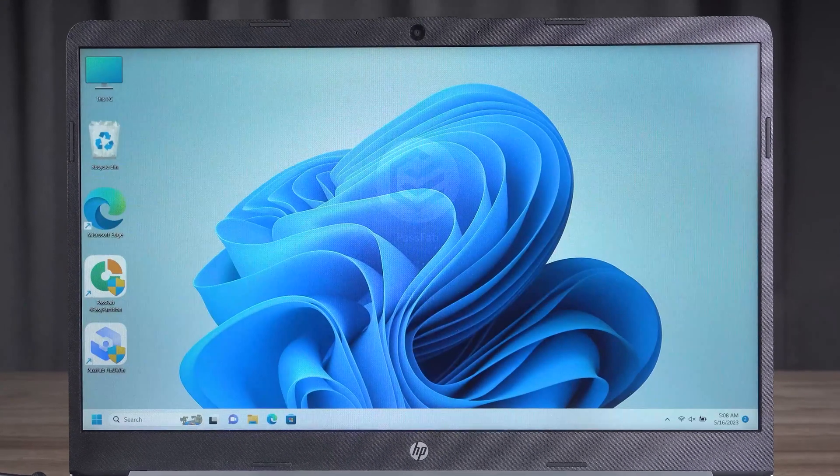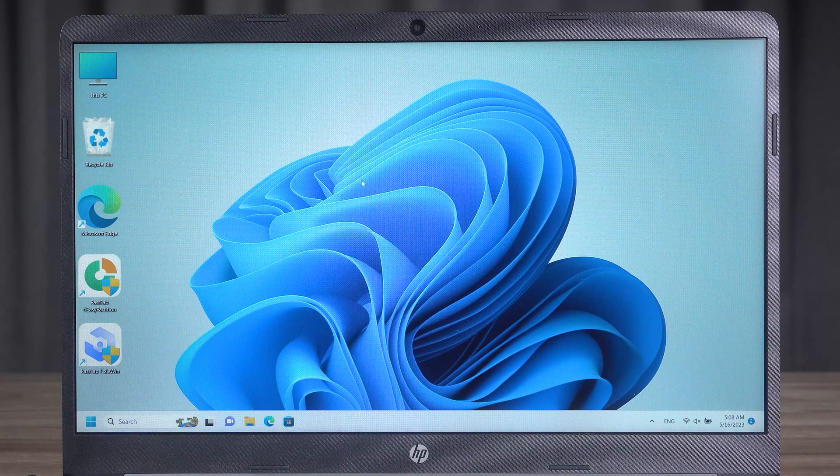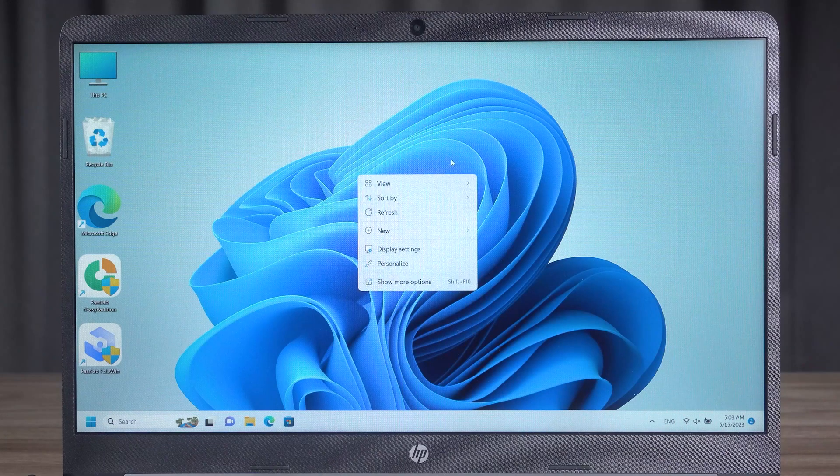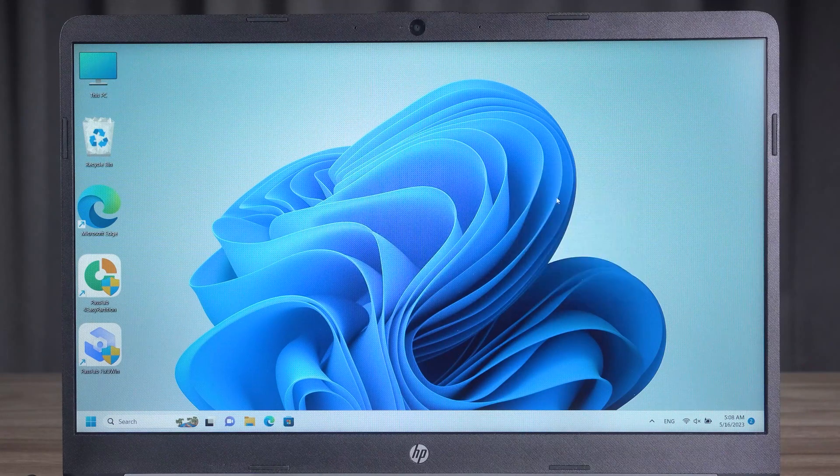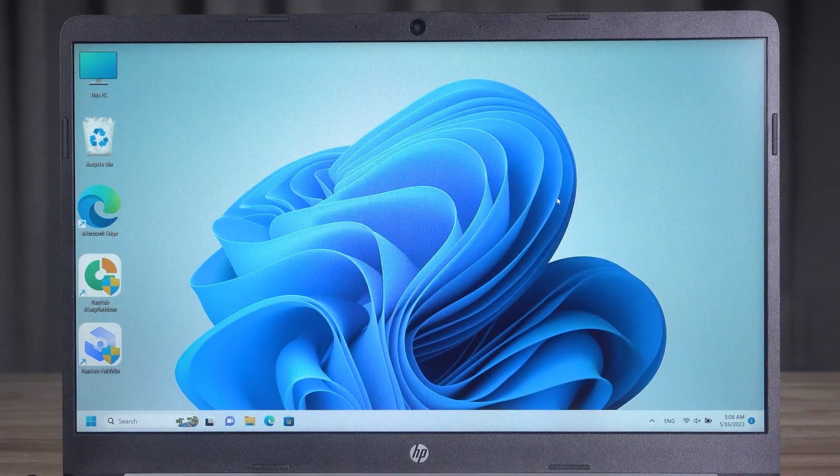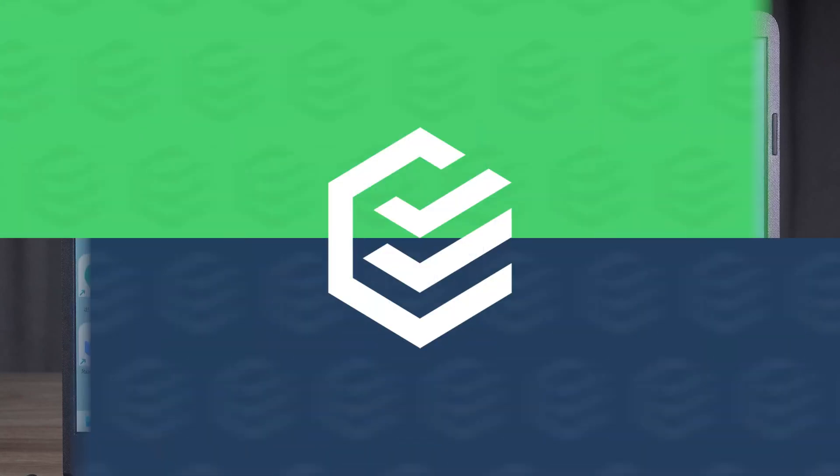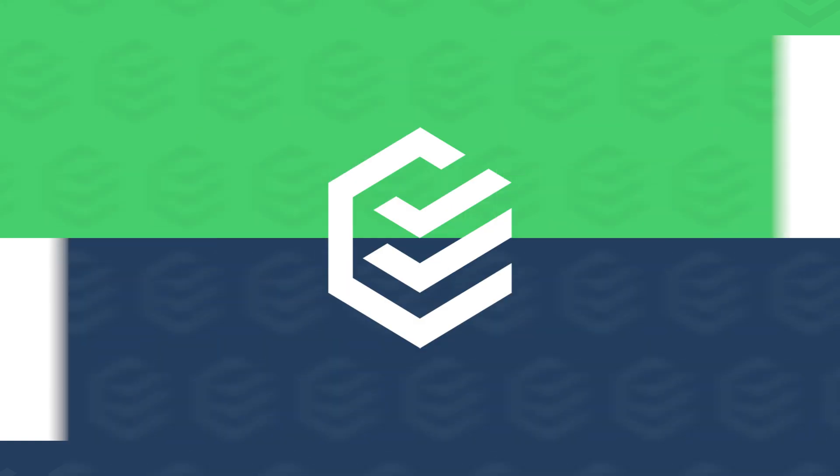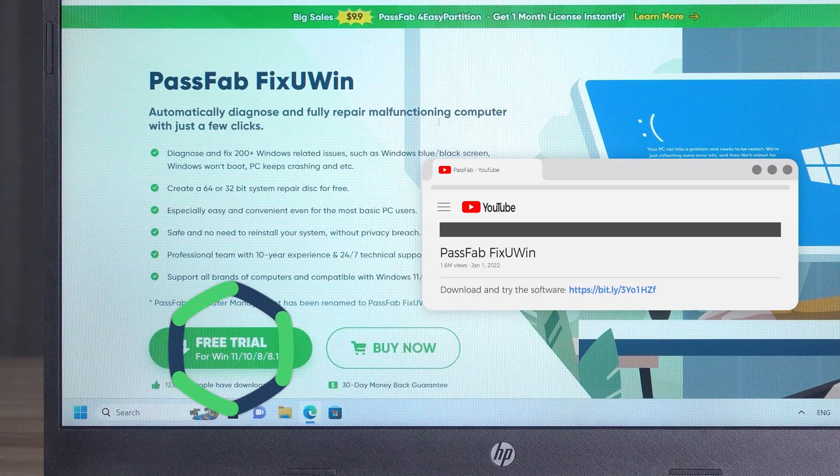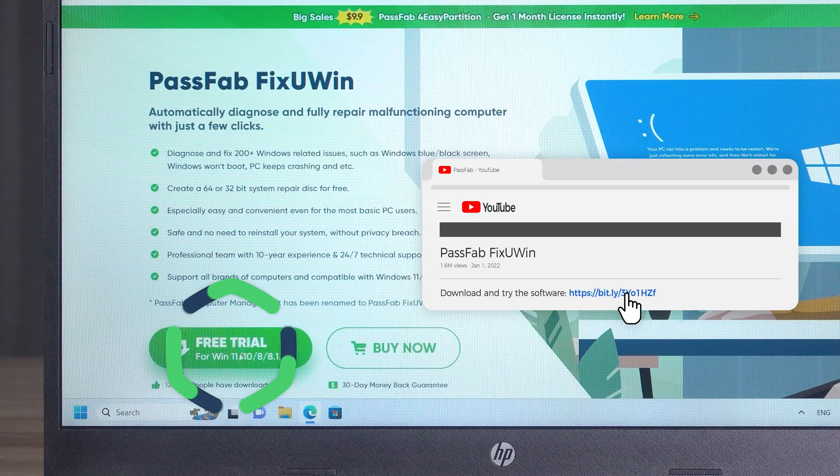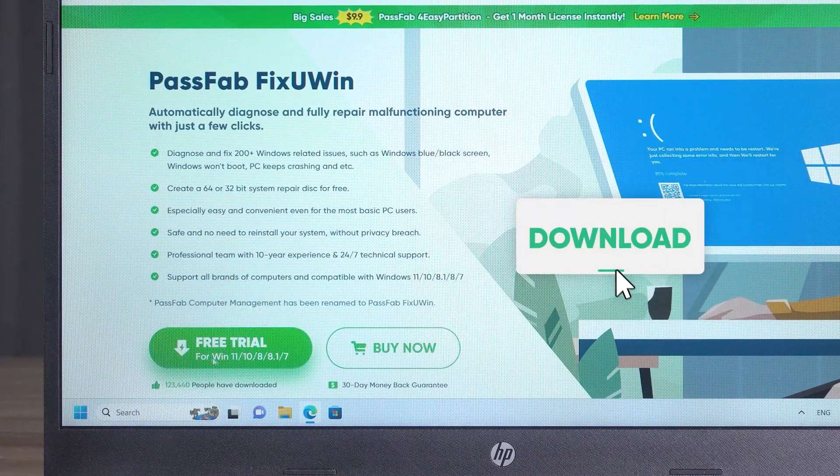Restart the computer. Of course, the above is the solution to a single problem. For a more comprehensive solution to computer errors, we need to use a repair tool. The third method we will use to repair PC malfunction using FixUN. It does a full scan for Windows faults and fixes them. Click the link in the description to get it.